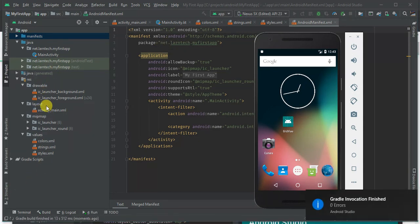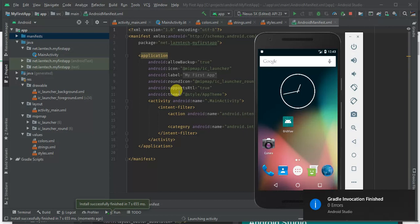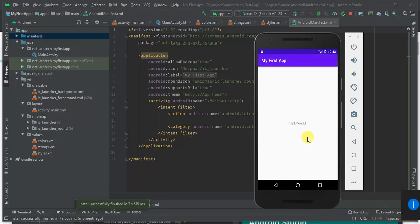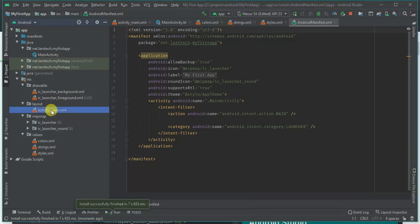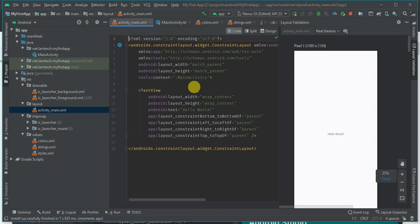Gradle build has finished and the application is installing. Launching activity — and there we are: 'My First App' with Hello World. Now that we've installed our first application, I'm going to show you how to add a button. When you click that button we are going to open another activity. I'll go to the main activity XML and edit the TextView to make it a button.